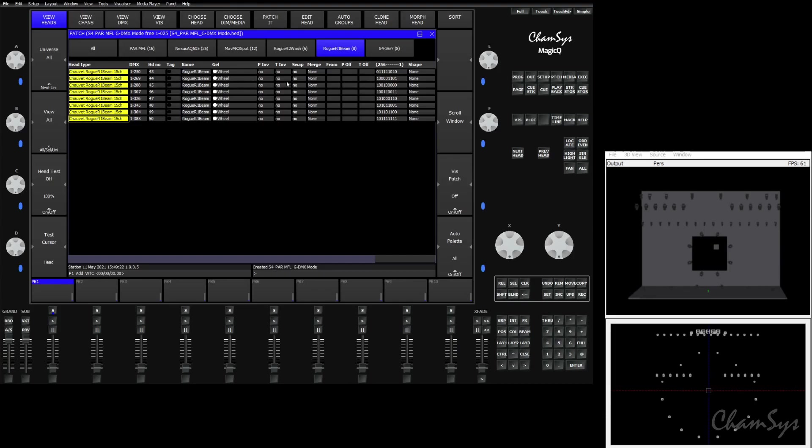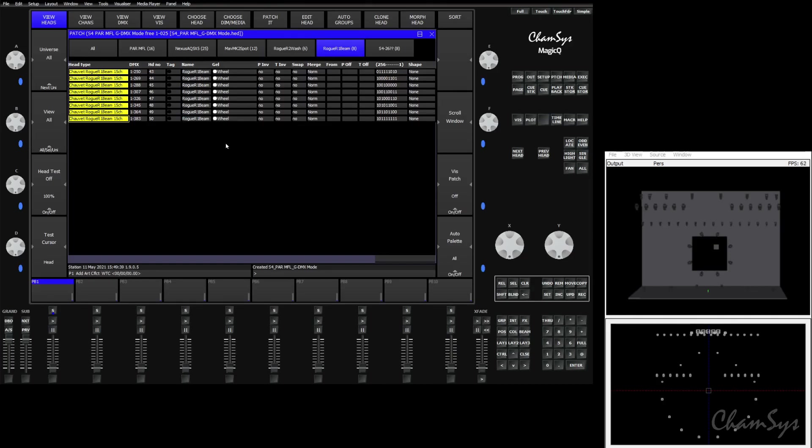This will be common as the MVR file system evolves. Eventually we hope to have it to where it will identify each fixture correctly every time. However, with the missing information of modes and the missing GDTF files for a lot of fixtures, you may run into these problems. These problems are not hard to fix. We can easily correct them by morphing the current fixtures into the correct fixture types and fixture modes.